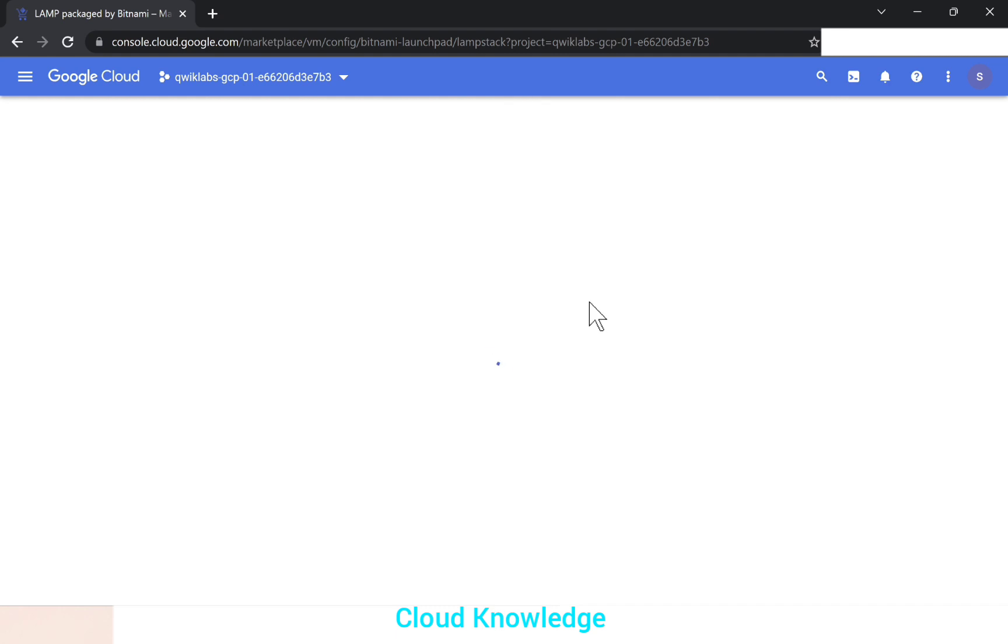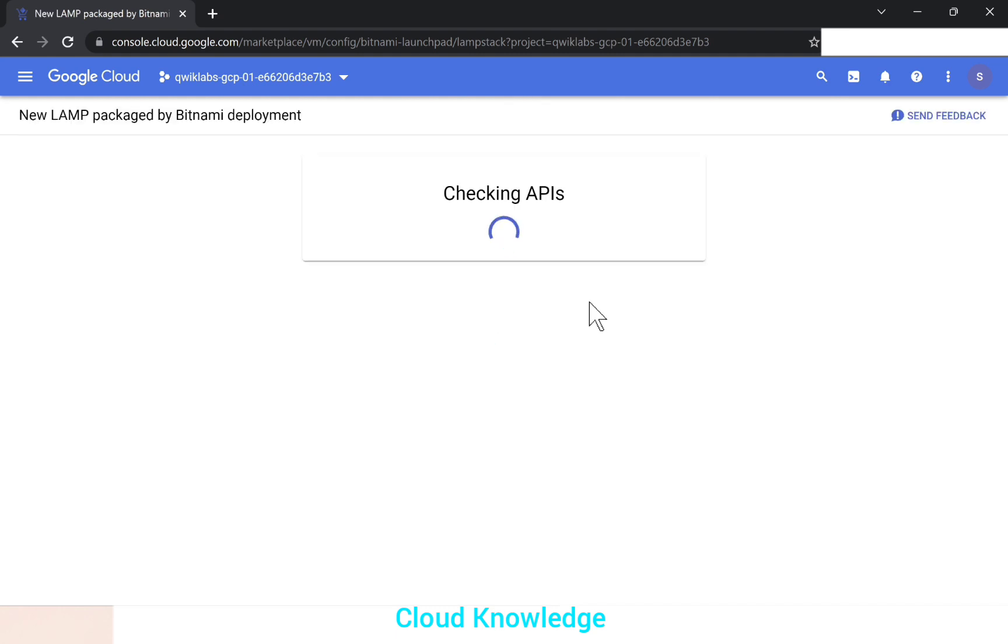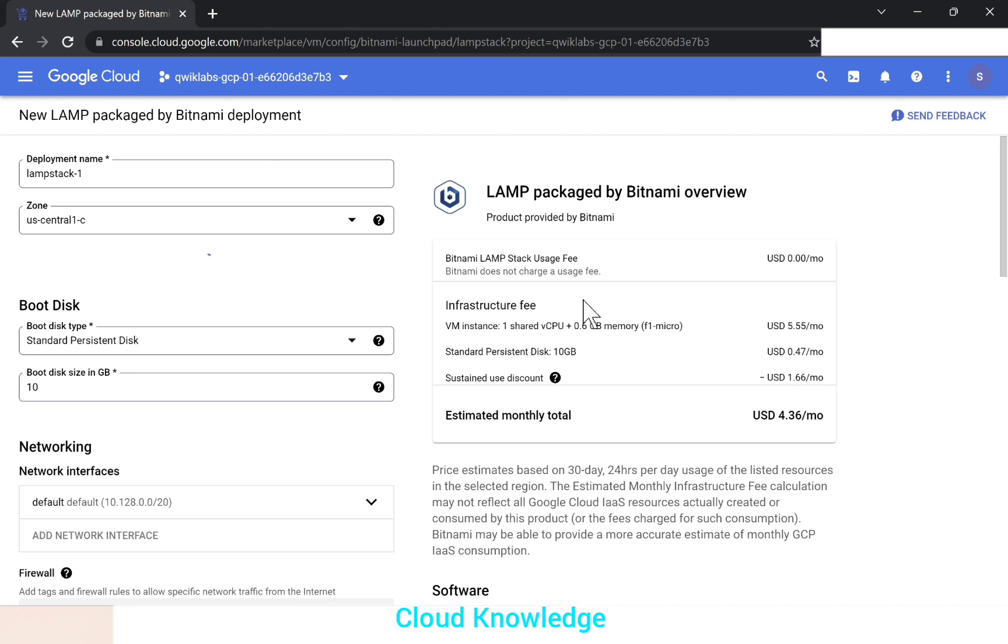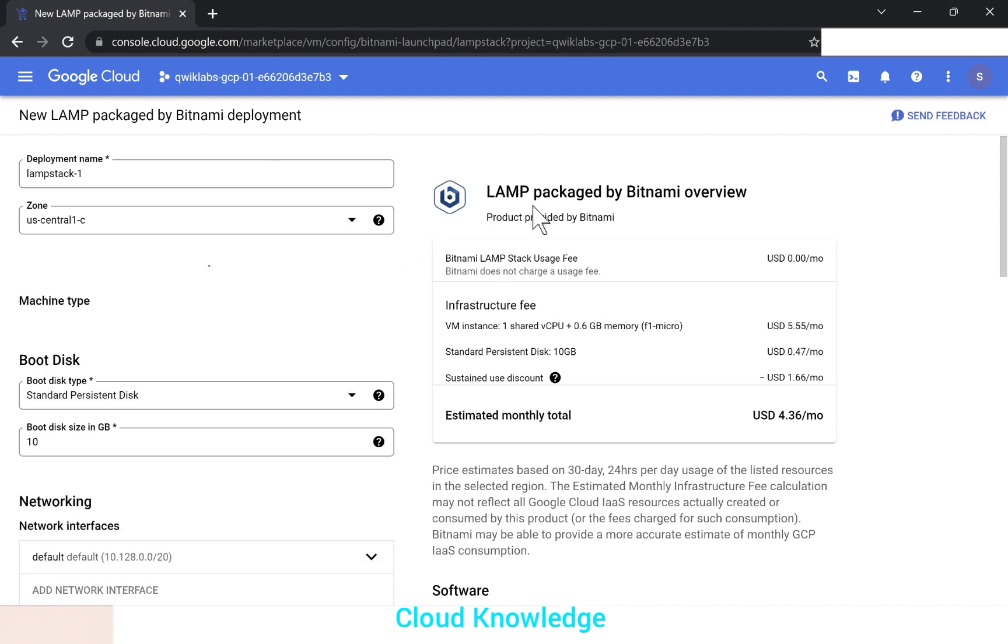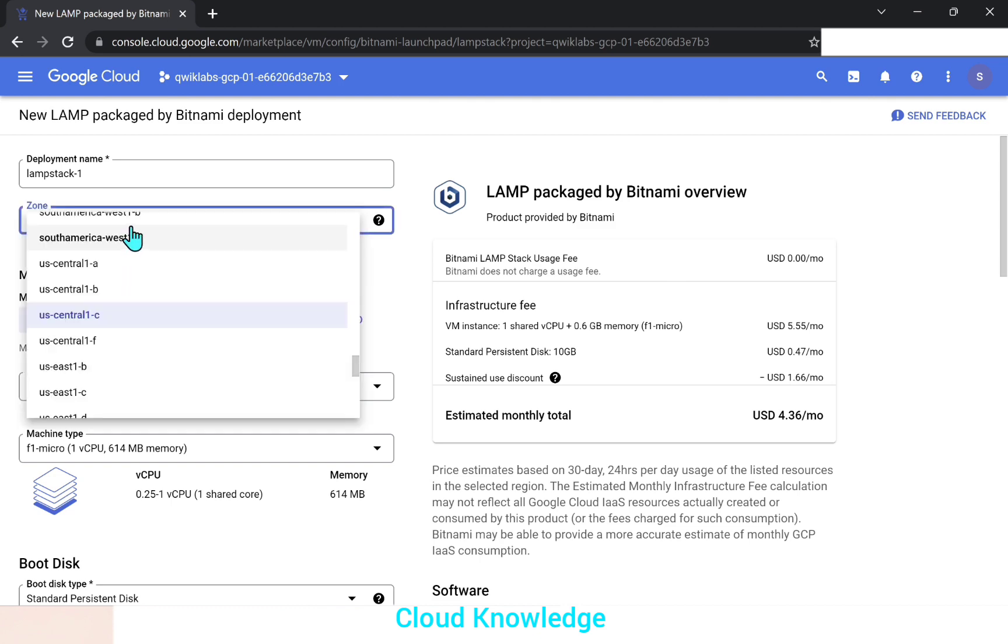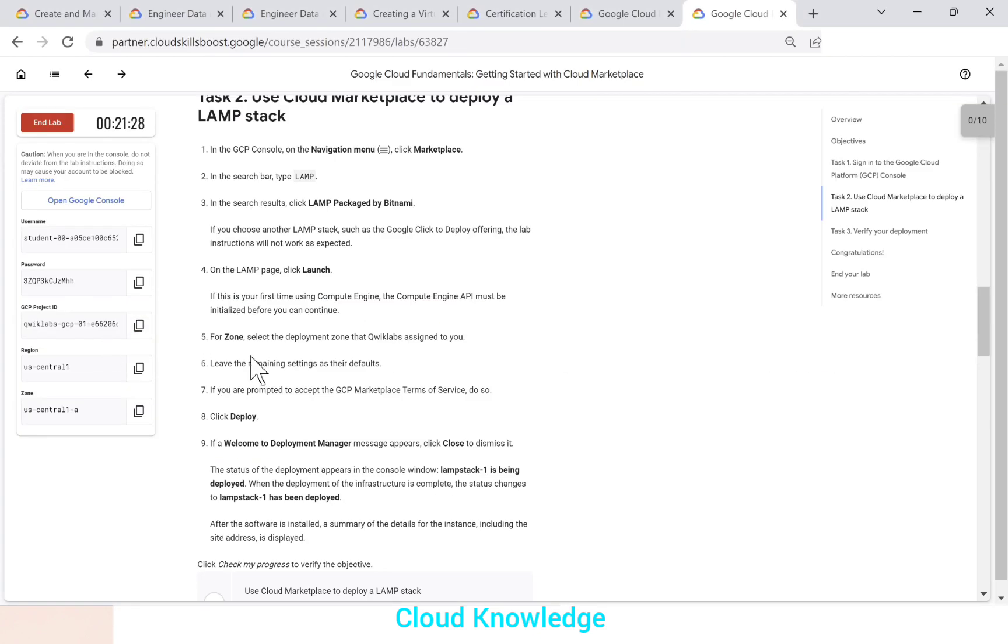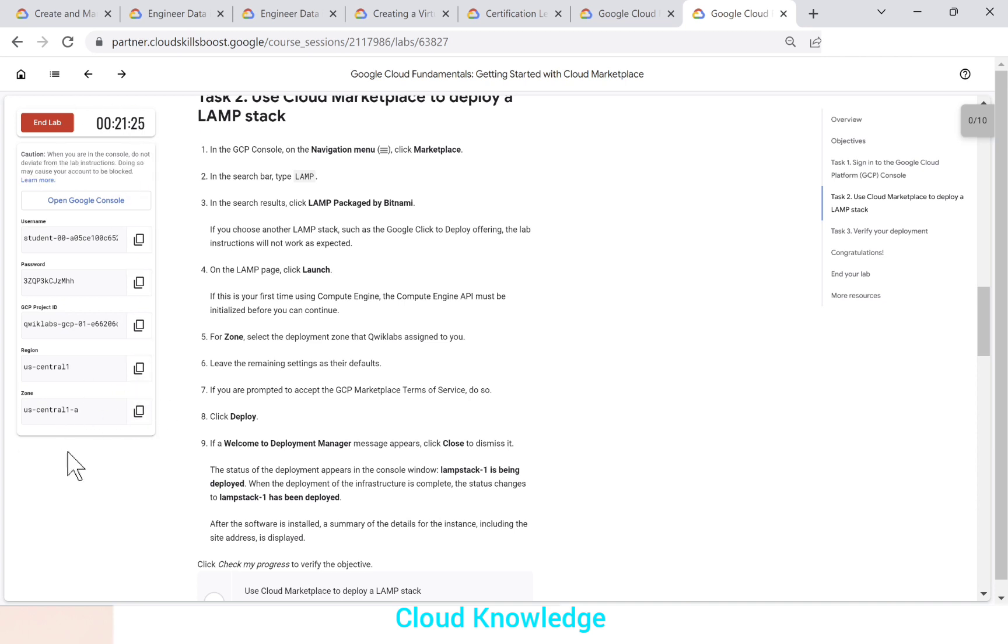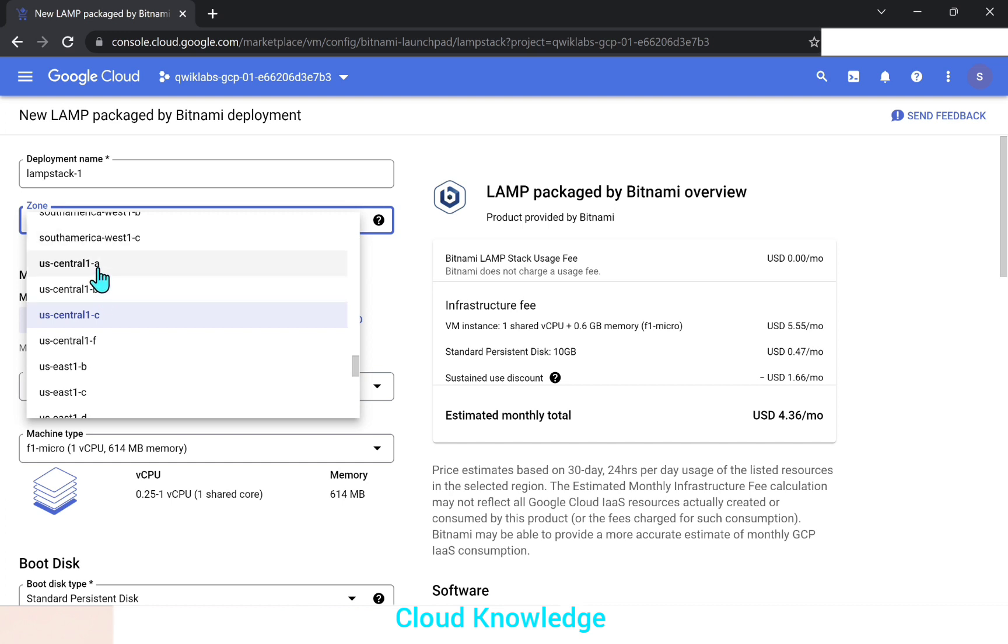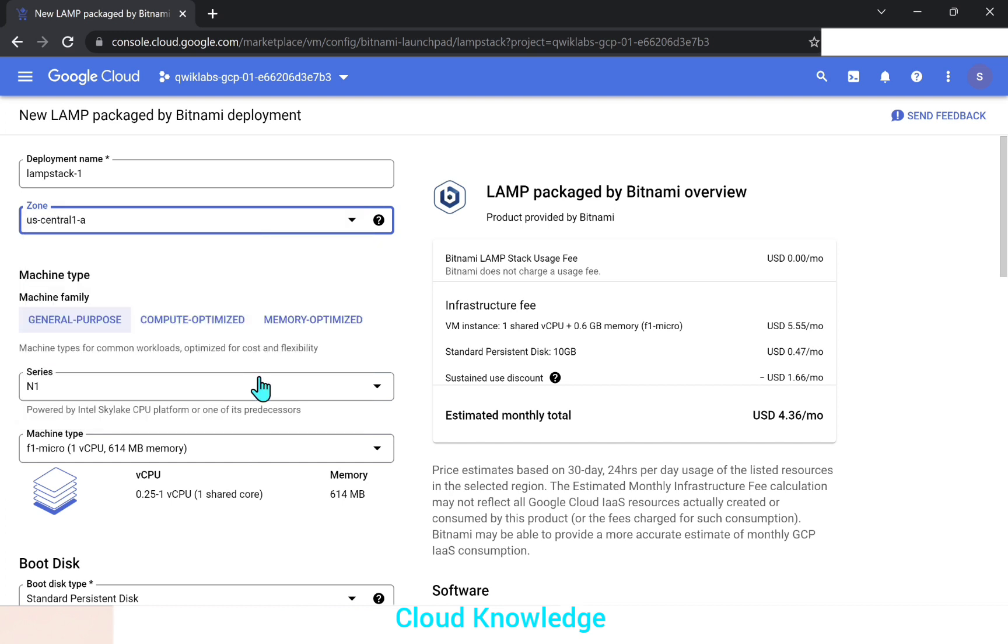So let's wait for this to launch. The page appear for the LAMP package by Bitnami overview. The deployment name will leave it as is. The zone, it is said in the instructions of the lab to select the same zone. So the assigned zone is US central A and here it is showing C. So we'll select A from the dropdown.